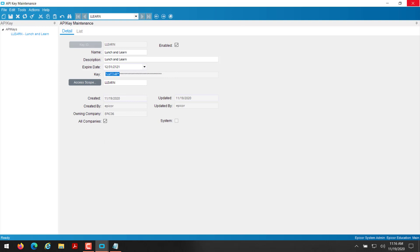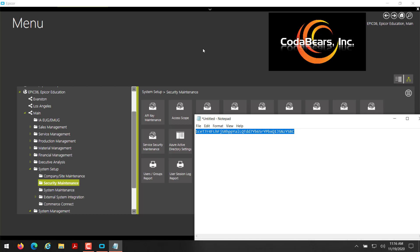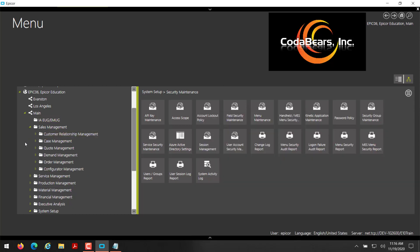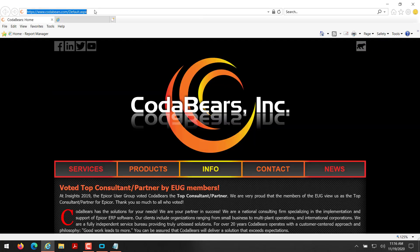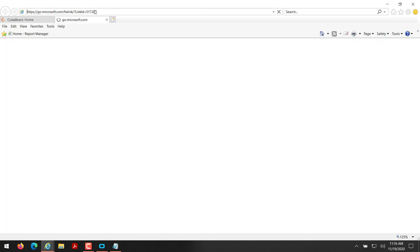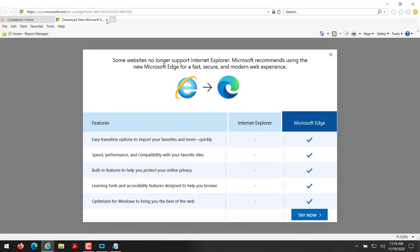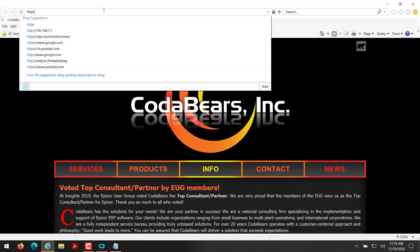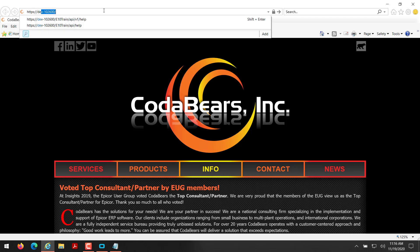And we gave it access to the sales order to be able to get data from the sales order. So then you could navigate to your Epicor REST API, which to navigate there, it's typically HTTPS colon forward slash forward slash.